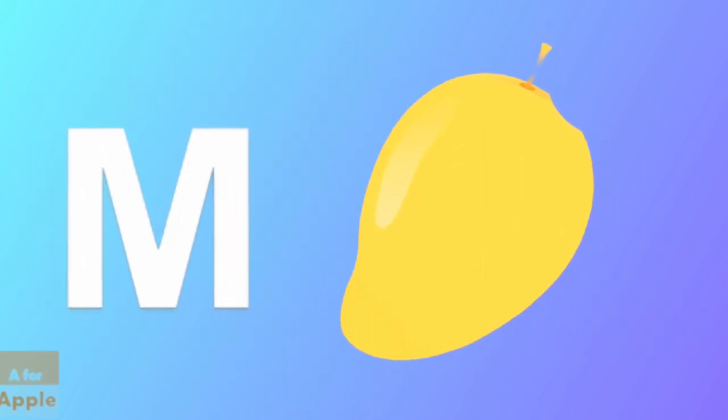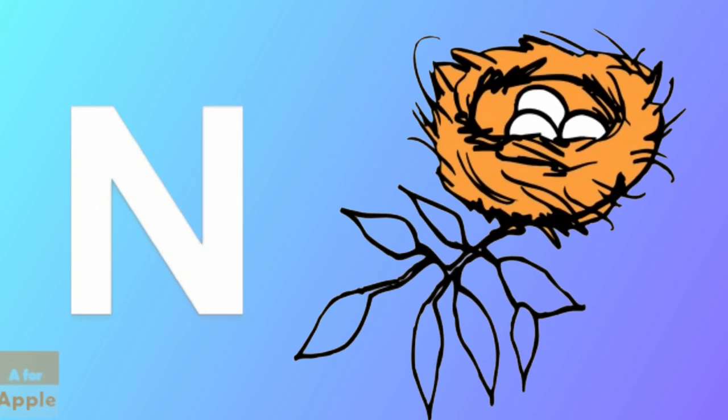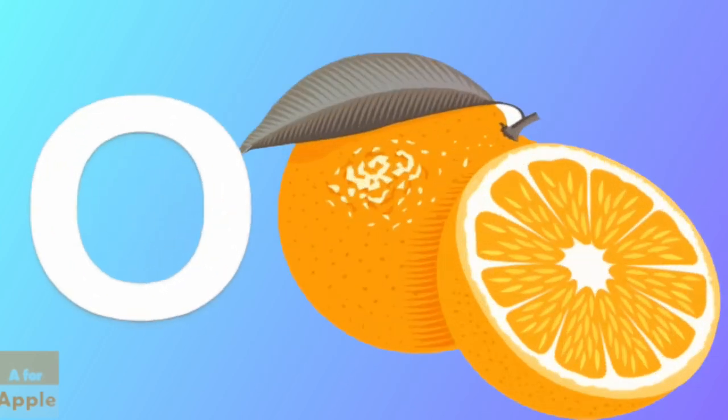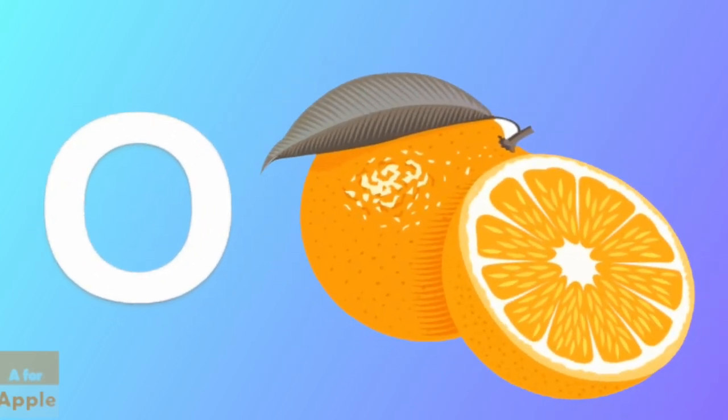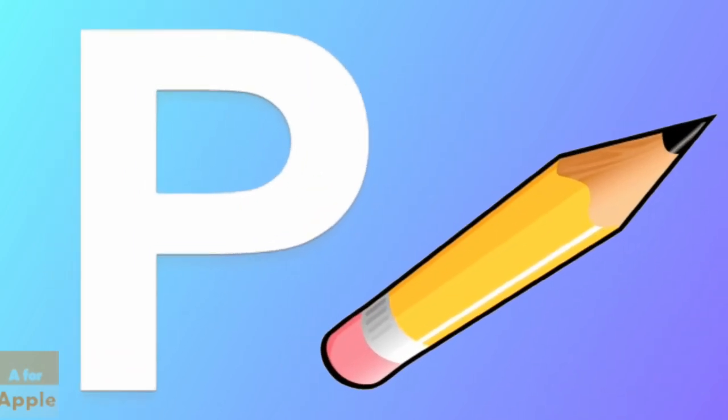M for mango, mango. N for nest, nest. O for orange, orange. P for pencil, pencil.